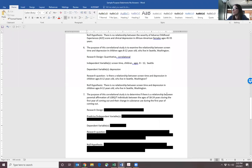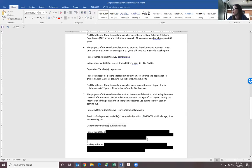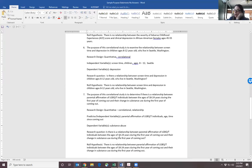Number seven: the purpose of this correlational study is to determine if there's a relationship between parental affirmation of LGBT individuals between the ages of 18 to 24 years during the first year of coming out and their change in substance use during the first year of coming out. We're going to have a correlational design and a quantitative methodology. The predictor or independent variables are parental affirmation, age, and time since coming out. The dependent variable is substance use. The research question is: is there a relationship between parental affirmation of LGBT individuals between the ages of 18 to 24 years during the first year of coming out and their change in substance use? Similarly, we make that a null hypothesis by saying there is no relationship between those variables.